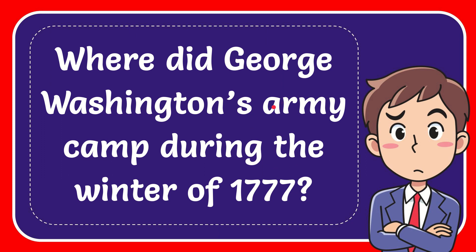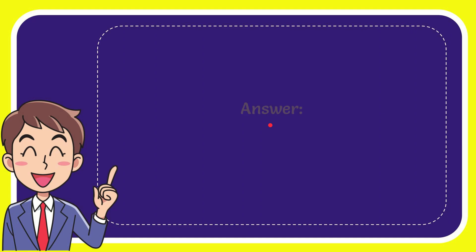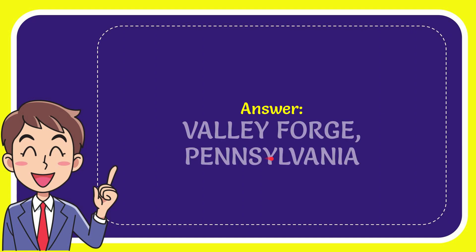In this video I'm going to give you the answer to this question. The question is, where did George Washington's army camp during the winter of 1777? Well, now I'll give you the answer to this question. The correct answer to the question is Valley Forge, Pennsylvania. That's the answer to the question.